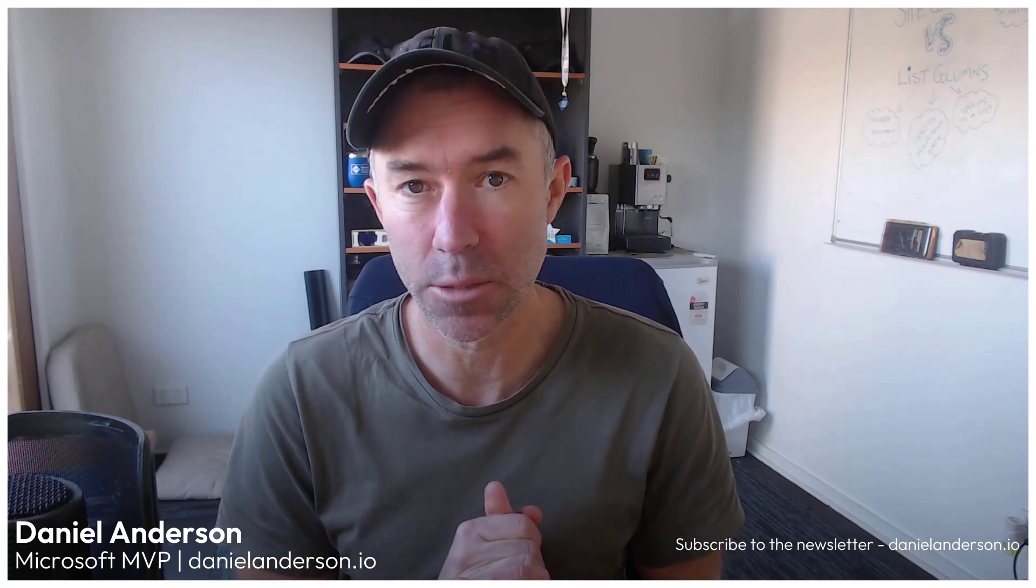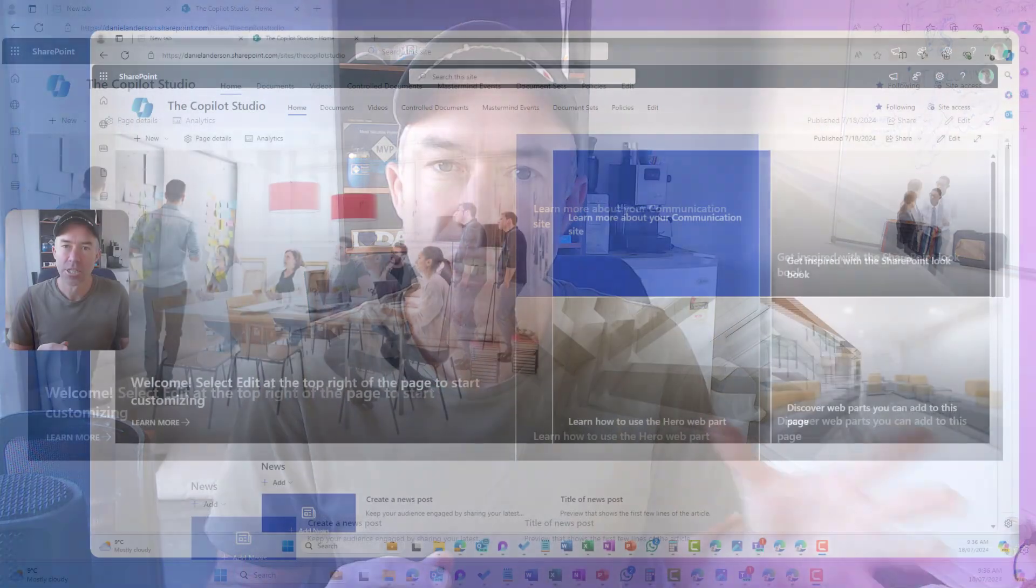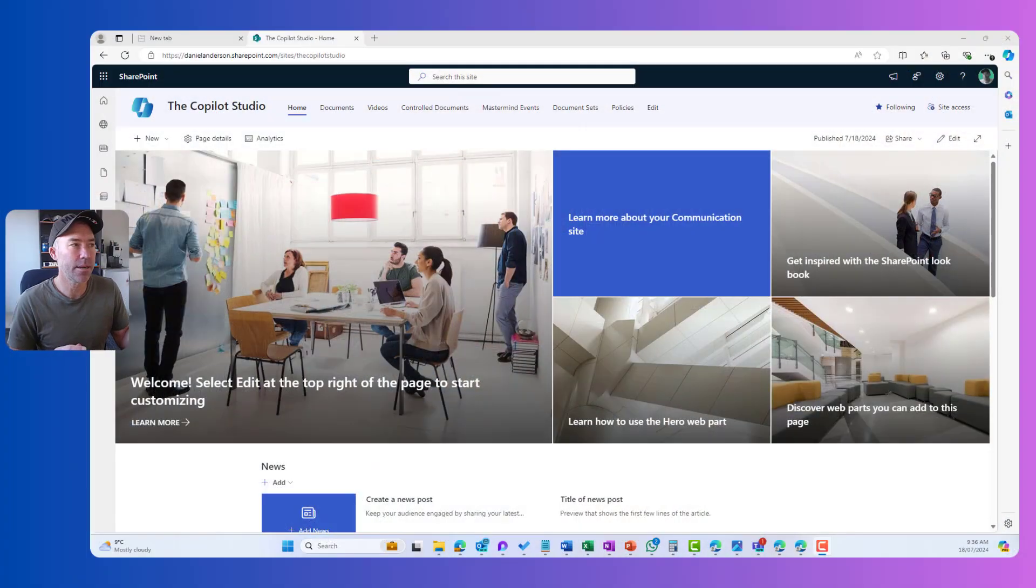G'day there, everyone. Daniel Anderson here. Now, rolling out to SharePoint now are some amazing features that are going to enhance the authoring experience on your SharePoint news and pages. That's what we are going to take a deep dive into today to see how these new features and functionalities are going to enhance the way that you create some engaging content nice and quickly and easily. So let's dive in.